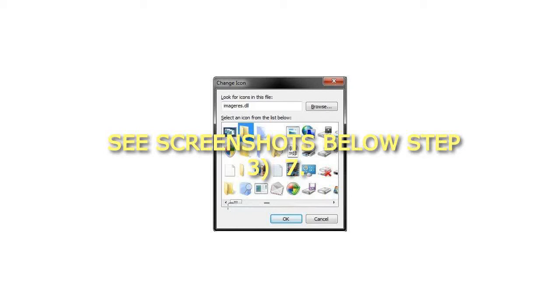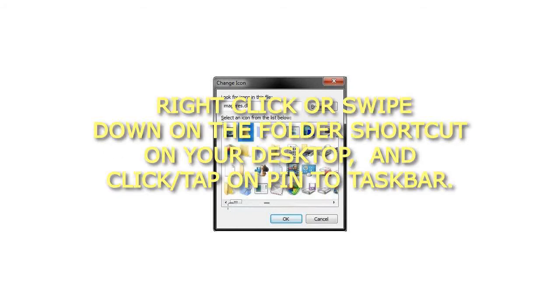Step 7: Right-click or swipe down on the folder shortcut on your desktop, and click/tap on Pin to Taskbar.